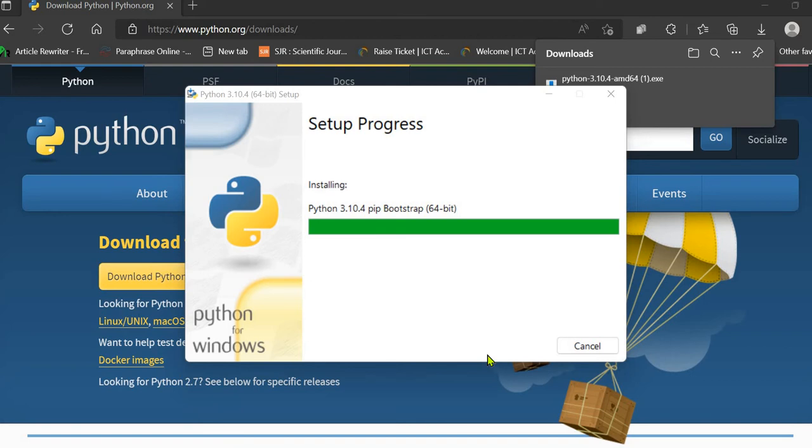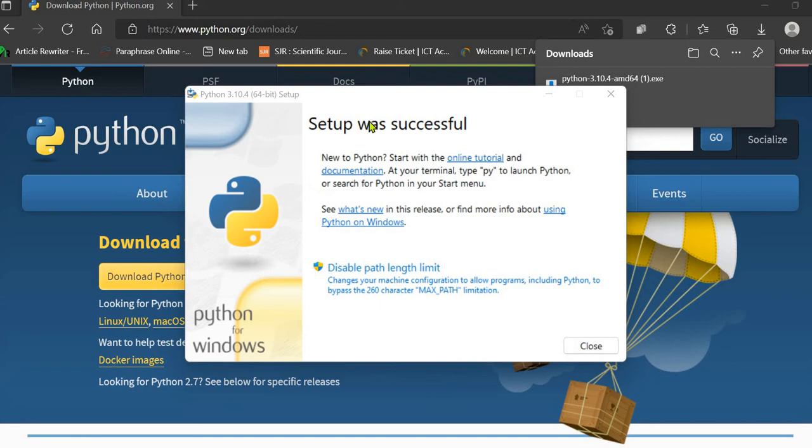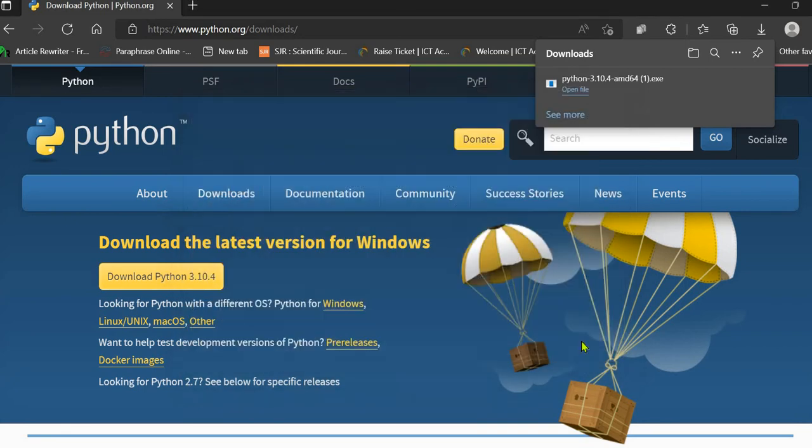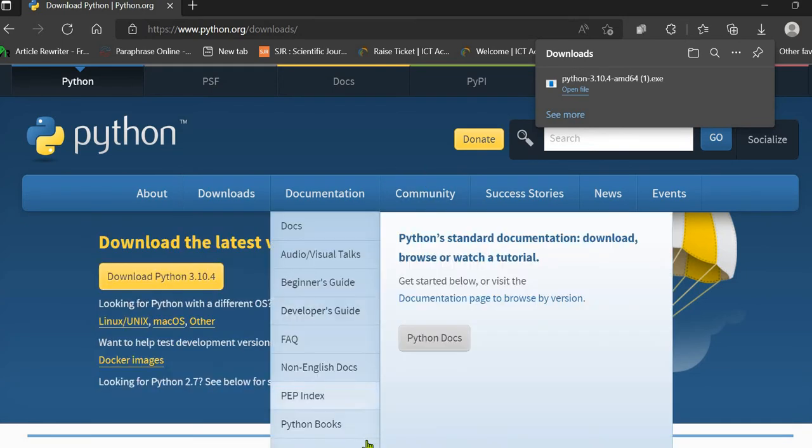This is very quick to download and very quick to install, unlike other software. So the setup is successfully done. We can simply close it. Now, as we have not set the Python path...